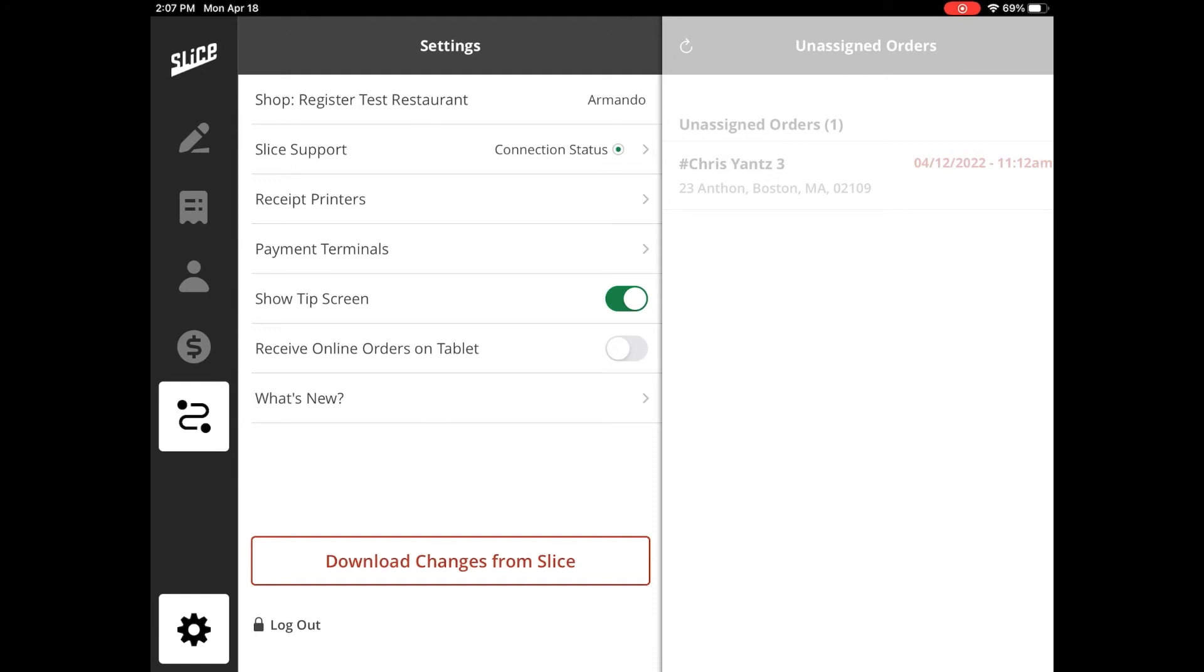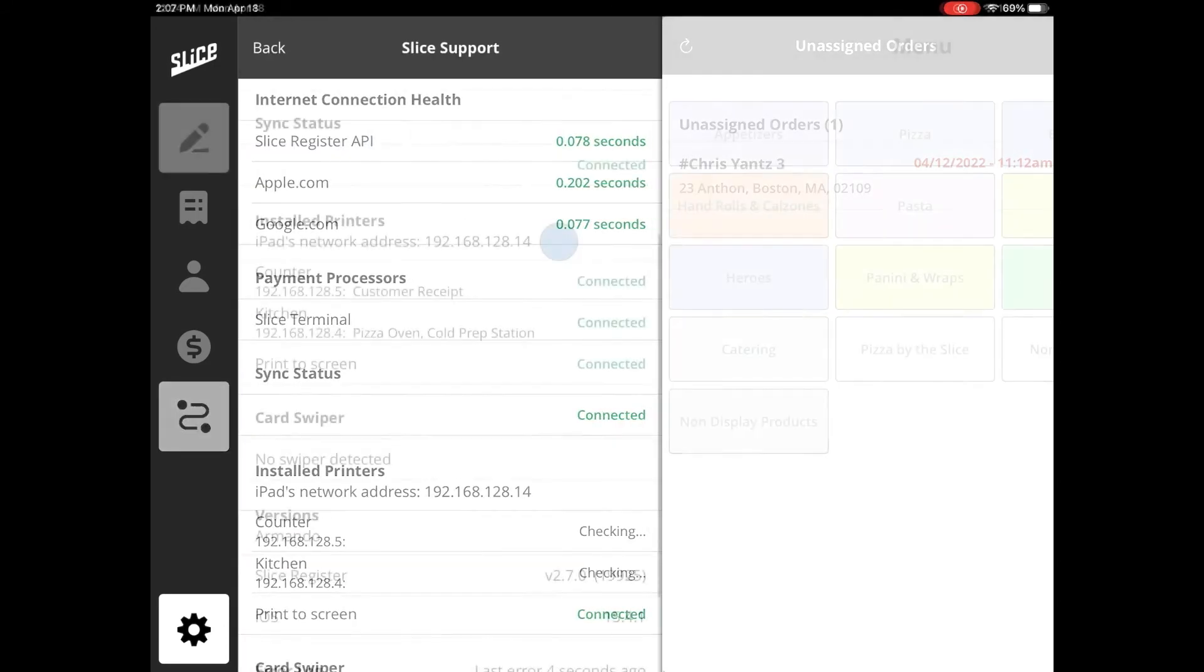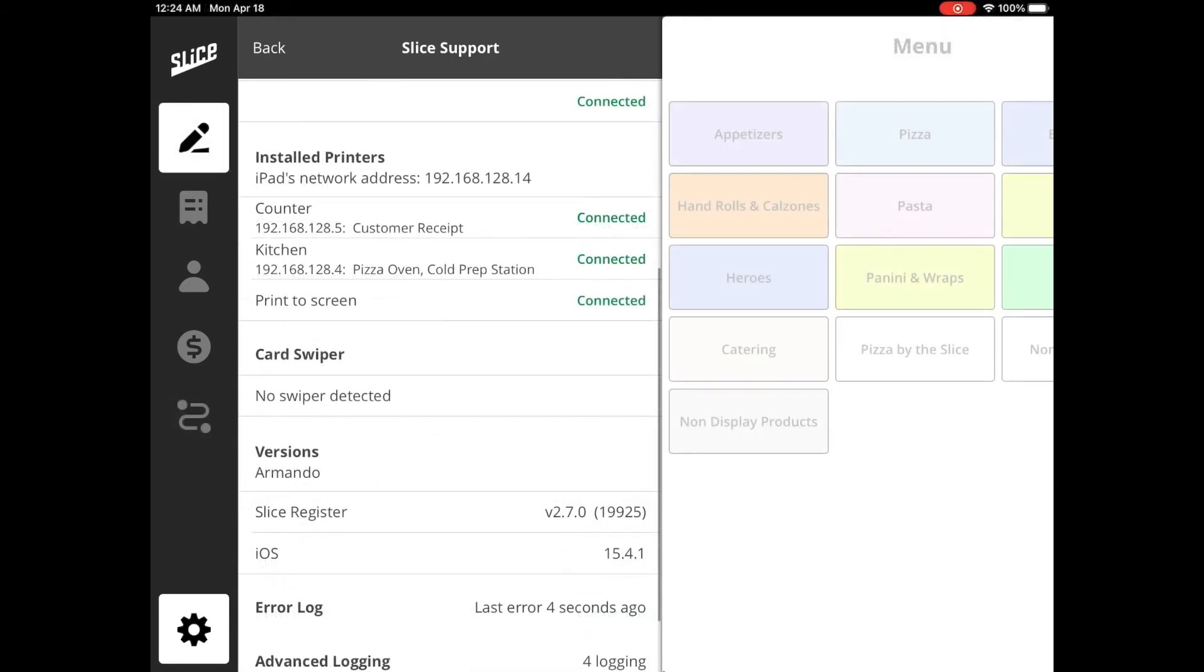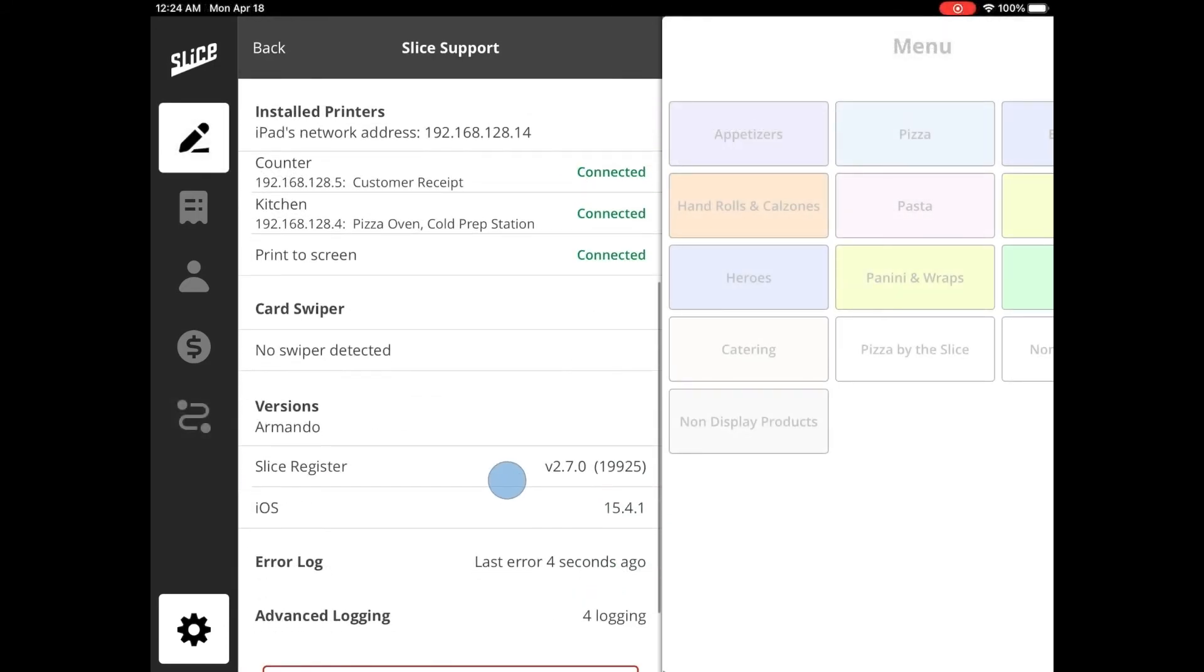The Install Printer section lists all the printers on the network. Any printer shown in green means the printer is on the network and discoverable by Register.